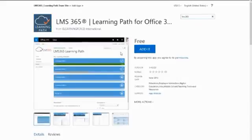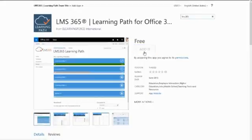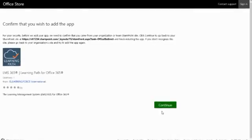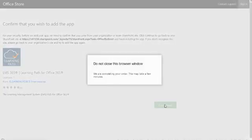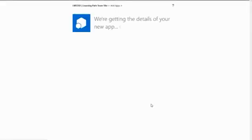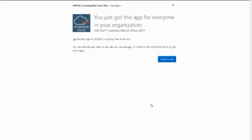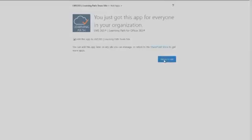I'm going to install the Learning Path app here, so I'm just going to click on Edit, and then click on Continue. Now return to the site.